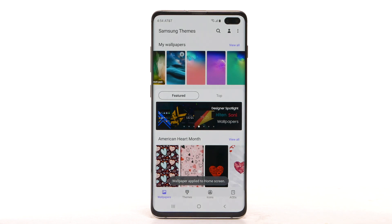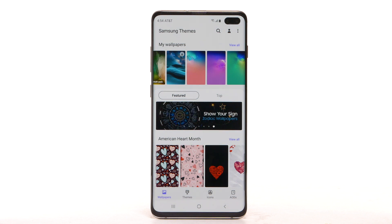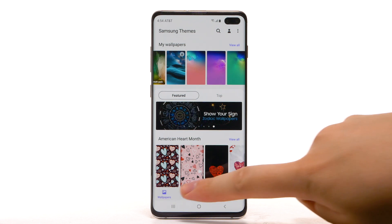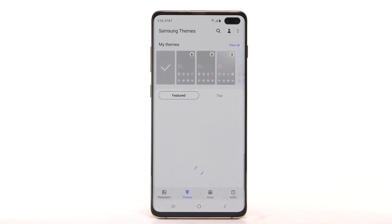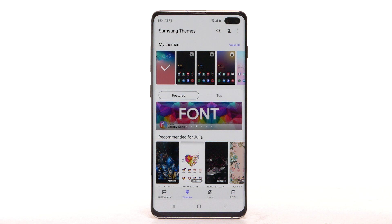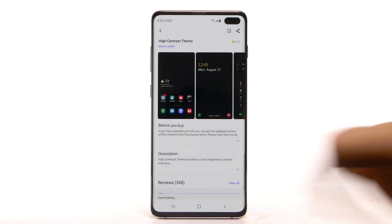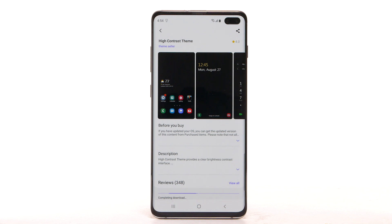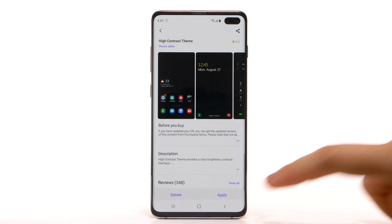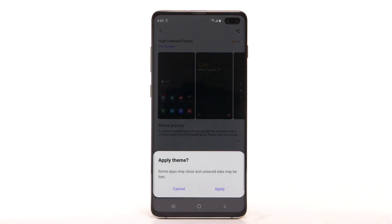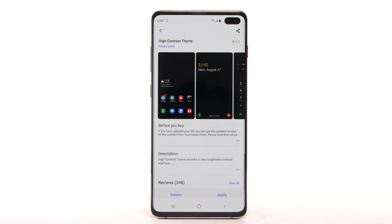To download and install new themes, you must have a Samsung account. To change the device theme, select the Themes tab. Navigate to and select the desired theme. Select Download. The theme will take a moment to download. Select Apply to use the theme, then select Apply again to confirm.